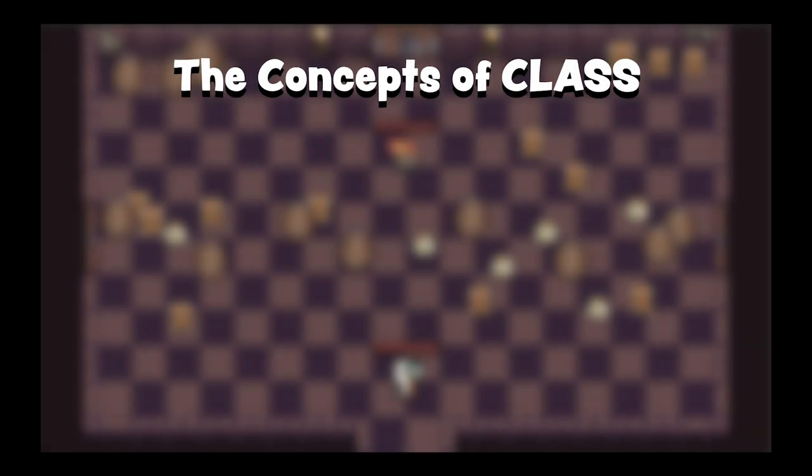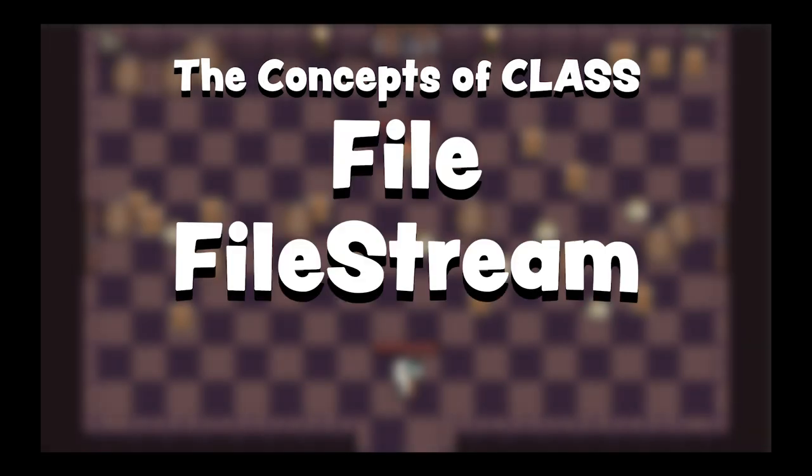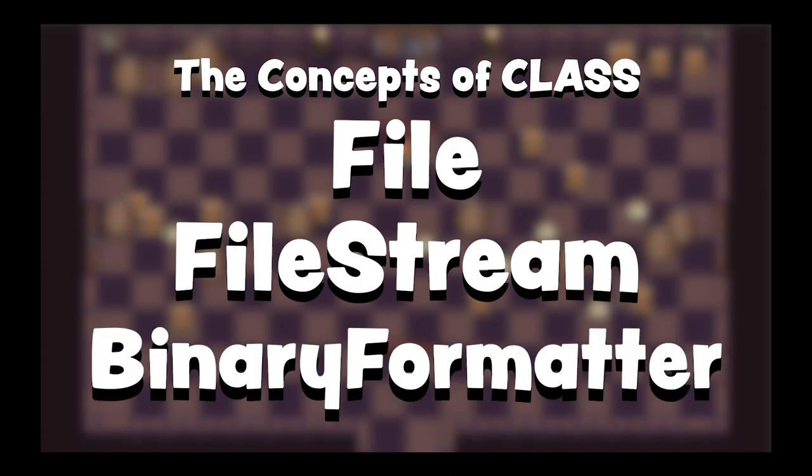In this episode, we will introduce three concepts: file, file stream, and binary formatter. First, let's talk about the file class.